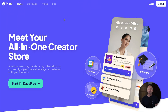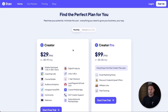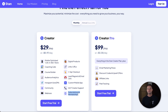First I'm going to compare the pricing, then talk about the features. Stan Store — you can get started for $29 a month. Inside that you get features like hosting and selling your own digital products, creating courses, selling coaching calls, building an email list, hosting a community, running webinars, and hosting subscriptions and memberships.